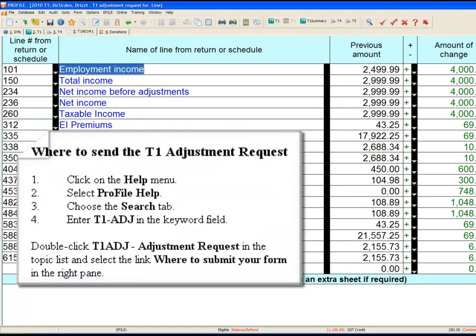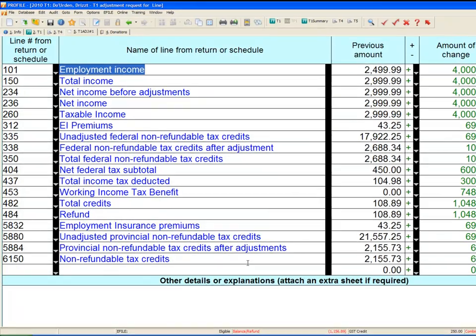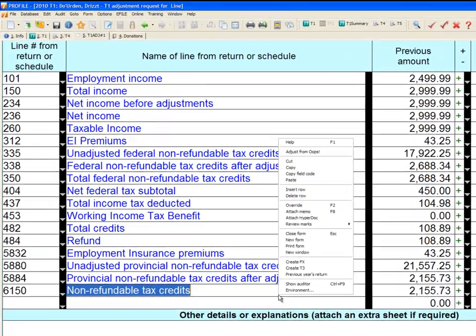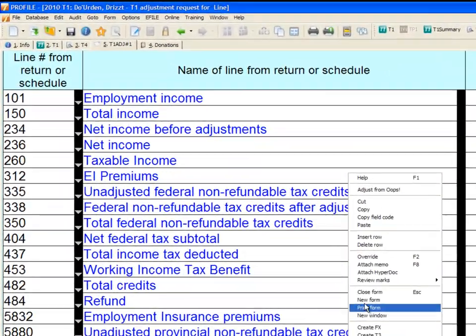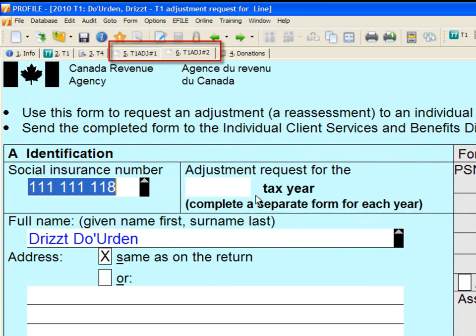You can create as many T1 Adjustment Requests as you need. Repeat the previous instructions, then when you open the T1 Adjustment Request form, right-click anywhere and select New Form and it will bring up a second adjustment, and so on.